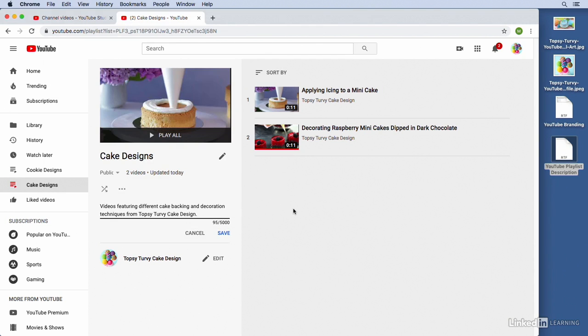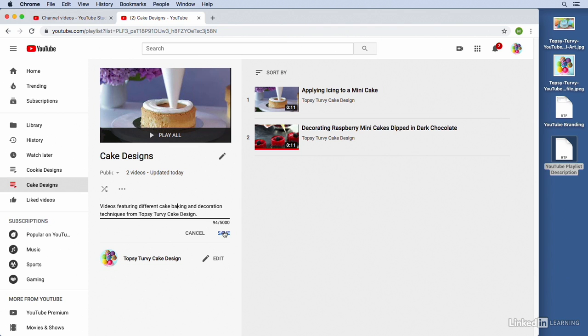Okay, so we've got our description: videos featuring different cake... We have a typo in our description, that's why it's important to double-check. Different cake baking and decoration techniques from Topsy Turvy Cake Design. Looks good now. We'll click on Save. It's a good idea when you're creating a description for your playlists to use as many keywords related to your playlist as possible, because that's what's going to show up in Google search results when people are searching.